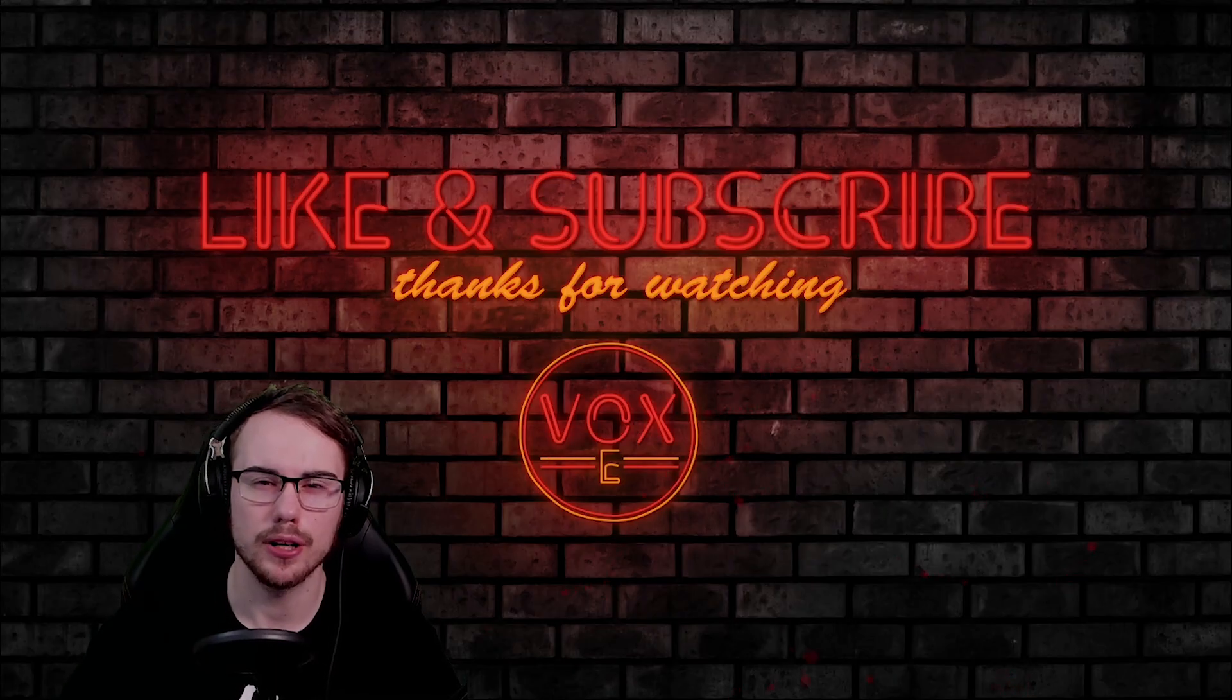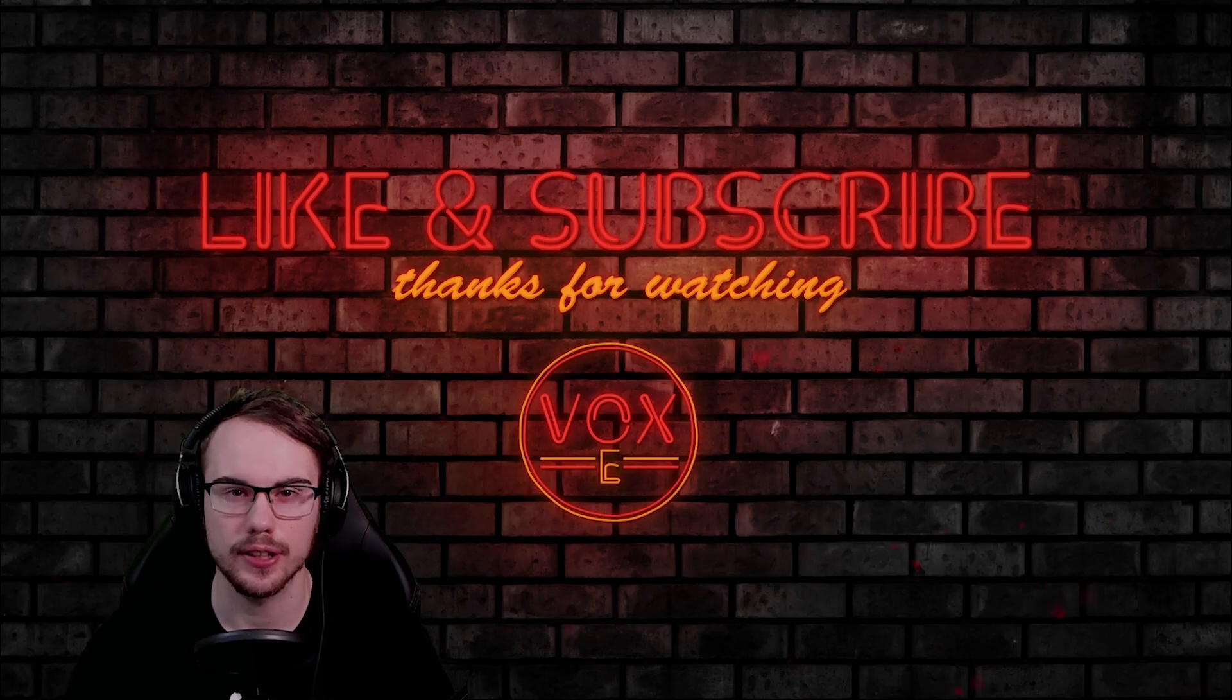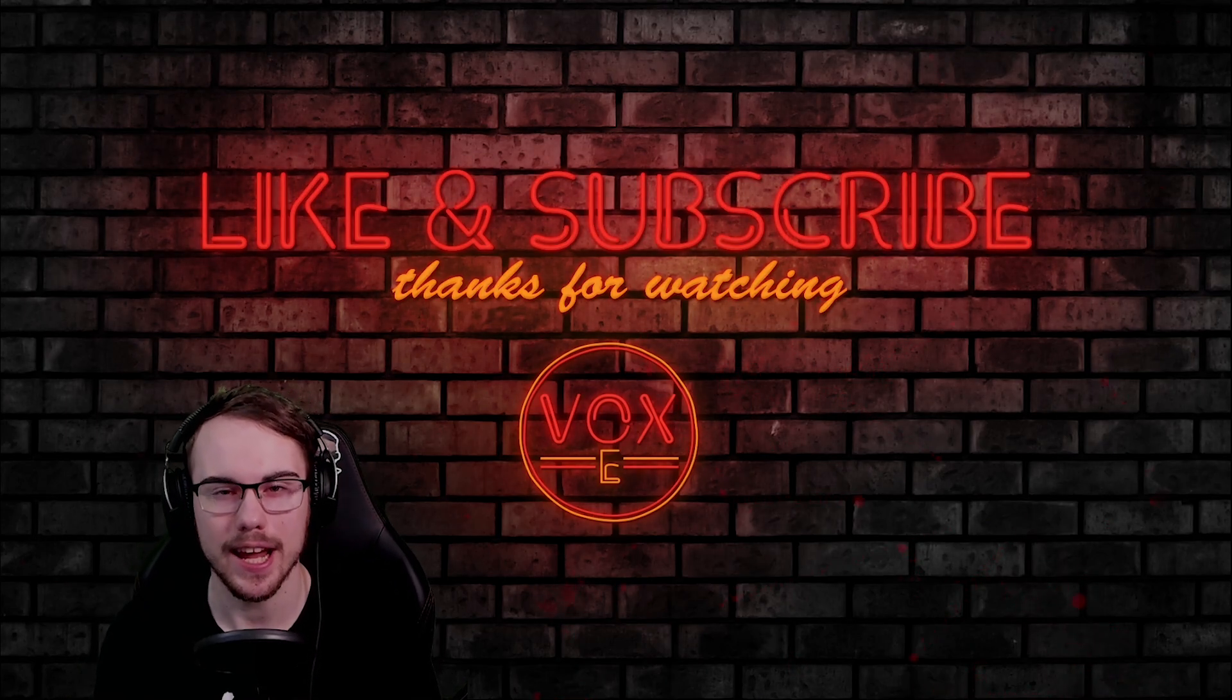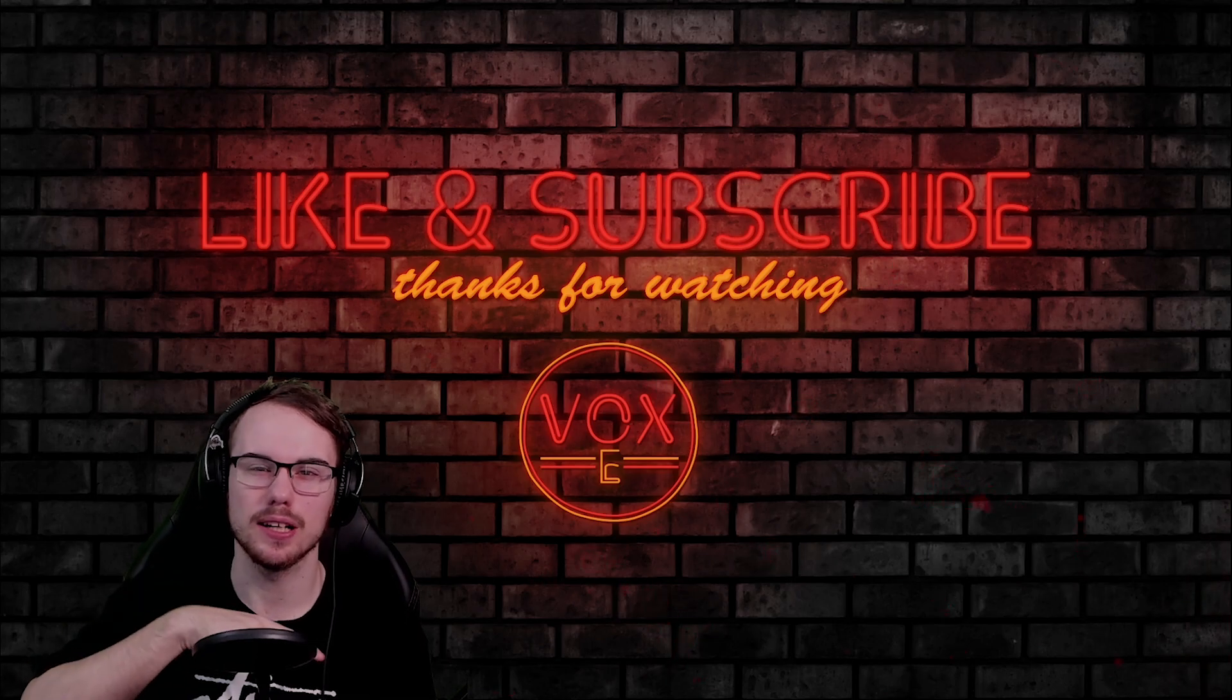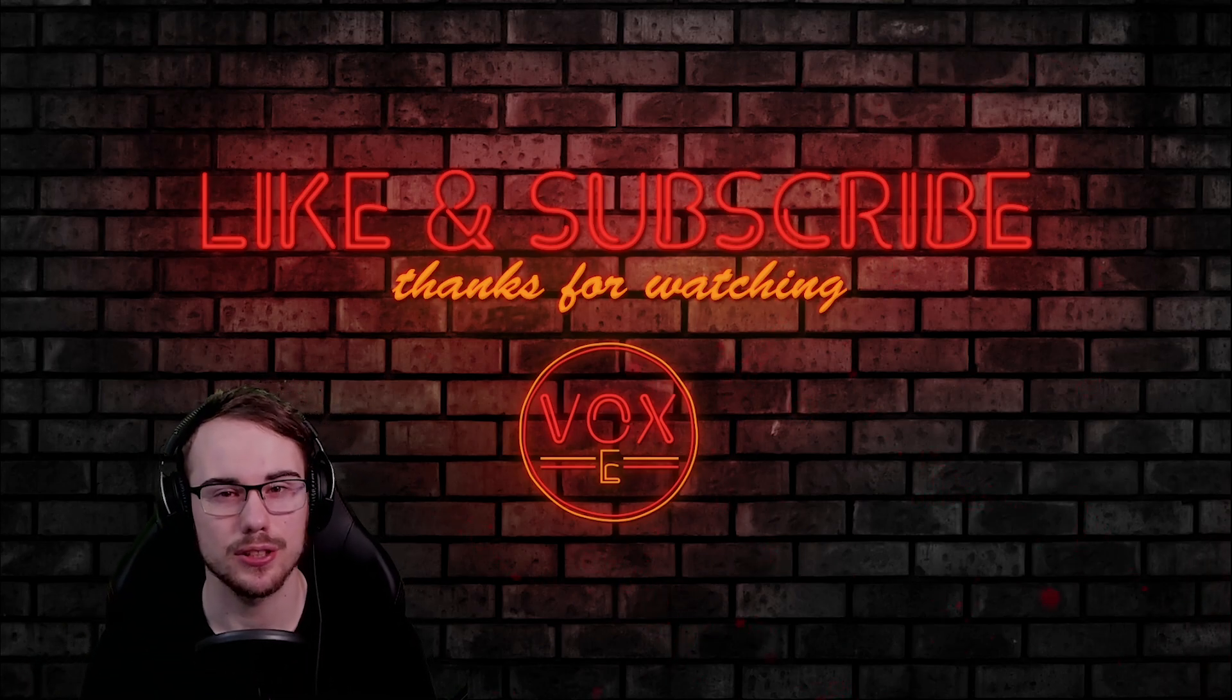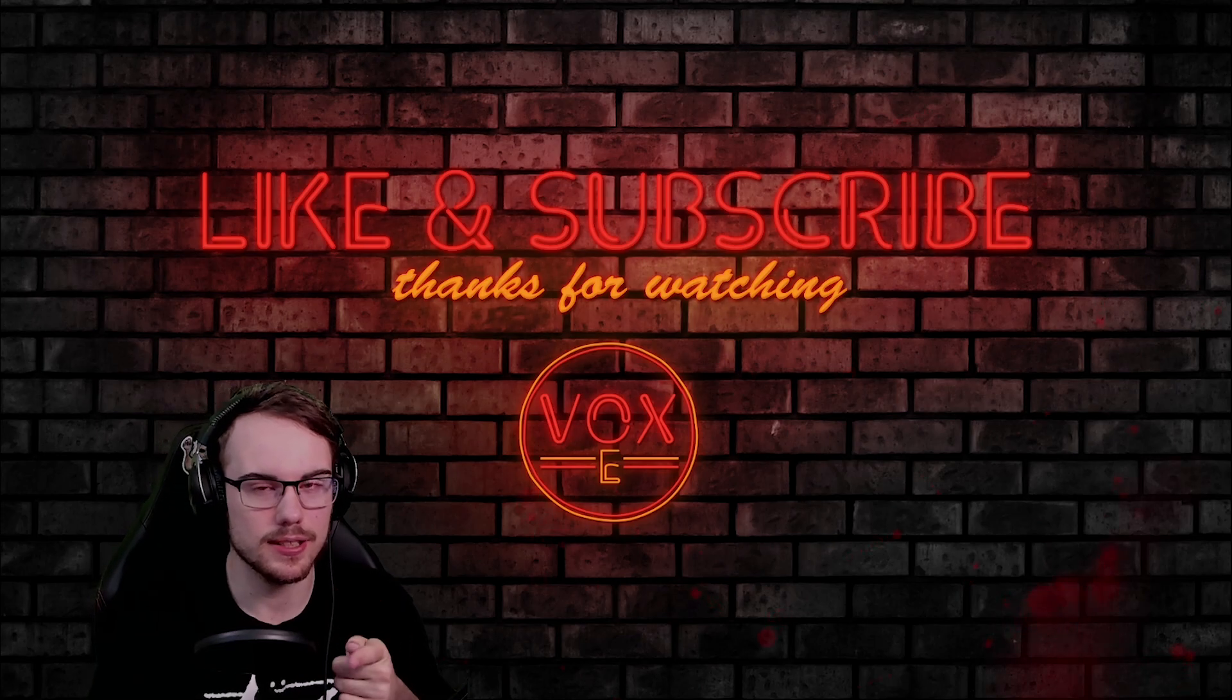If this video helped you in any way make sure you smash that like button down there and subscribe guys. I stream six days a week on Twitch. Stay posted for the next guide.